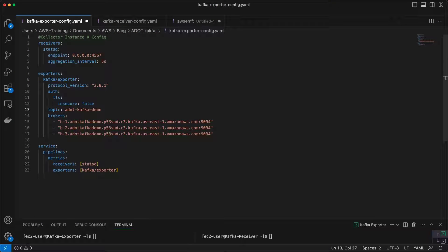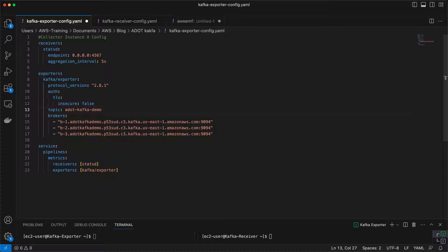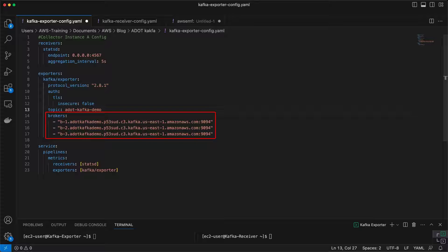This is the configuration for collector instance A. This Kafka exporter component is responsible for streaming telemetry data from the StatsD receiver to our Kafka topic, A.KafkaDemo. The configuration specifies the broker endpoints for our Amazon MSK cluster.